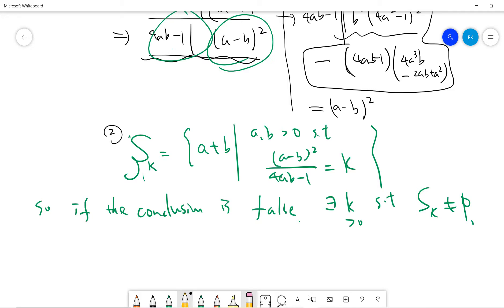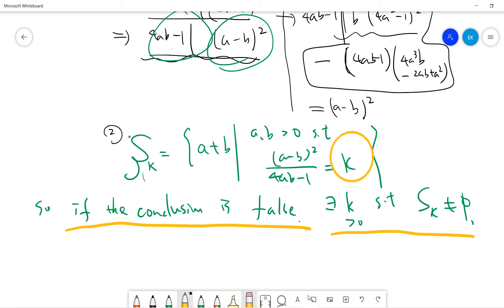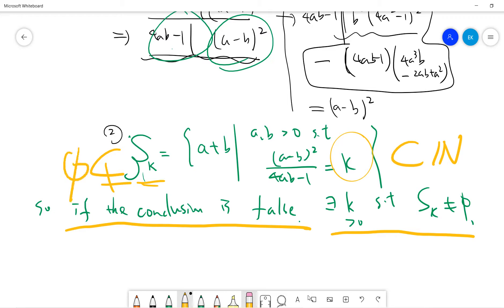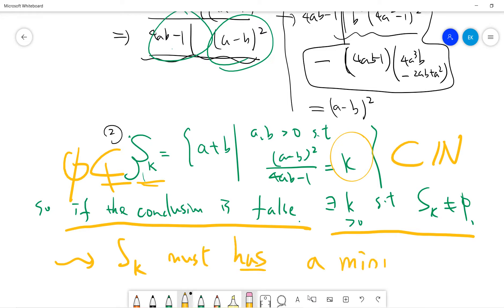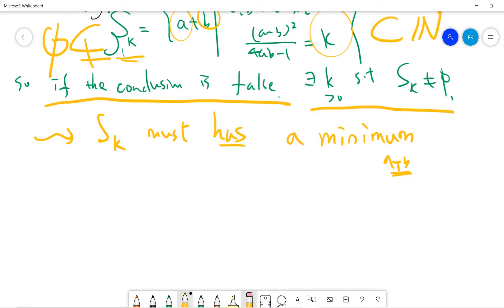We prove by contradiction: assuming the conclusion is false gives some k with Sk non-empty. Since Sk is a non-empty subset of the positive integers, by the principle of infinite descent it must have a minimum. Let a and b be the pair corresponding to this minimum, so a plus b is the minimal element.